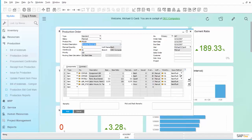You will remember that there are two issue methods that are specified: BackFlush and Manual. BackFlush means that upon completion of the production order, the specified quantity of the component will be automatically decremented from the inventory quantity in the warehouse.